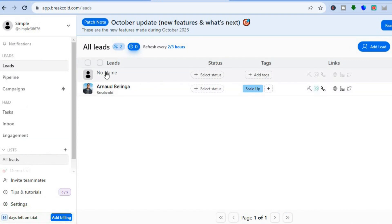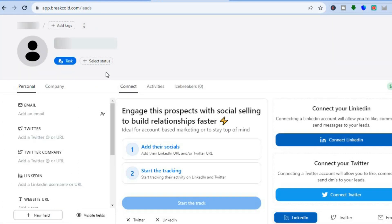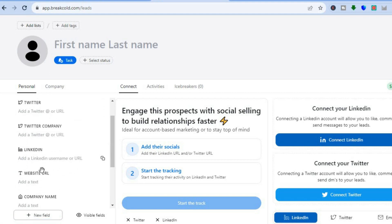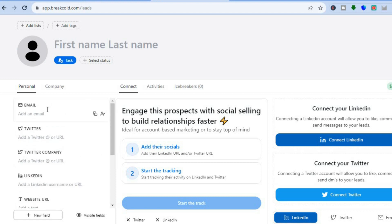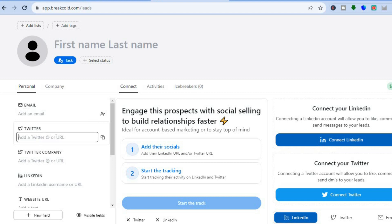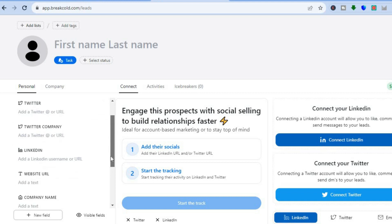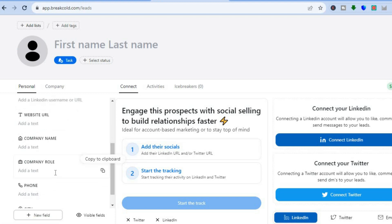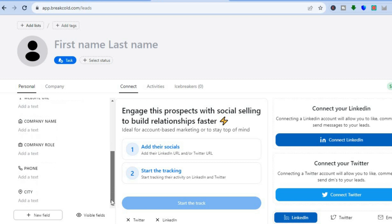After you have tapped on Create, you can see how it would look. If you would like to make any changes, you can select the individual's name and make edits. You can add any new field you want or edit any existing field. By going over to the left-hand menu option, you can input their email address, add their Twitter, LinkedIn, website URL, company name, company role, and phone number.